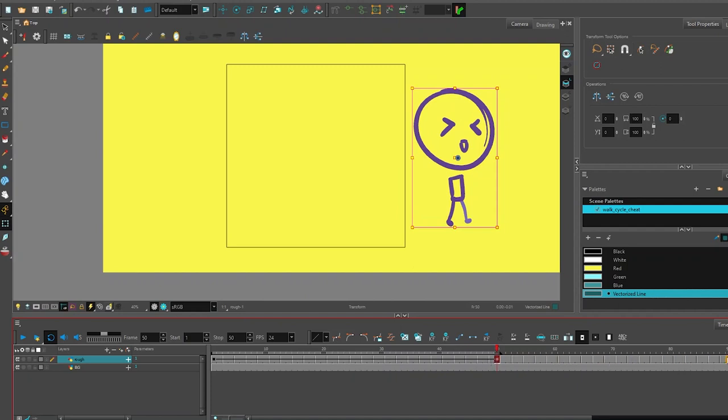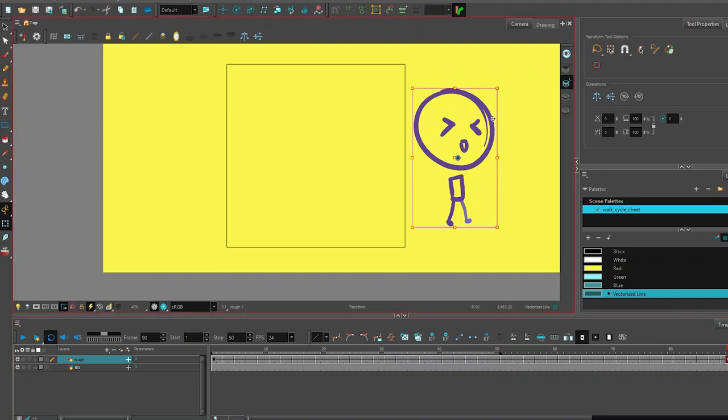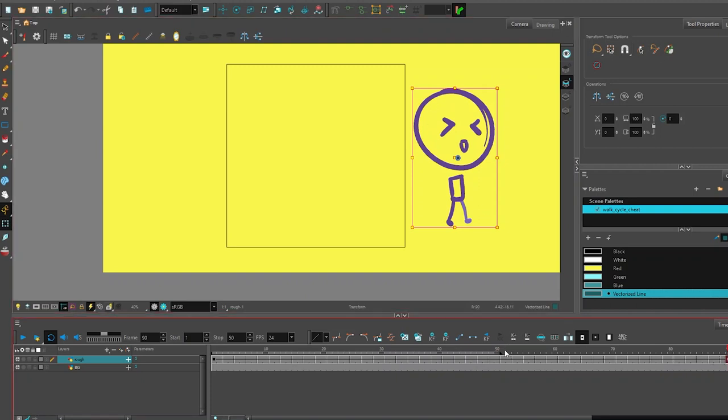Now let's drag it over here to 90. Notice the stop point is just off screen but it's going to take me 90 frames to get there. Let's play this animation and see if it works a little bit better.